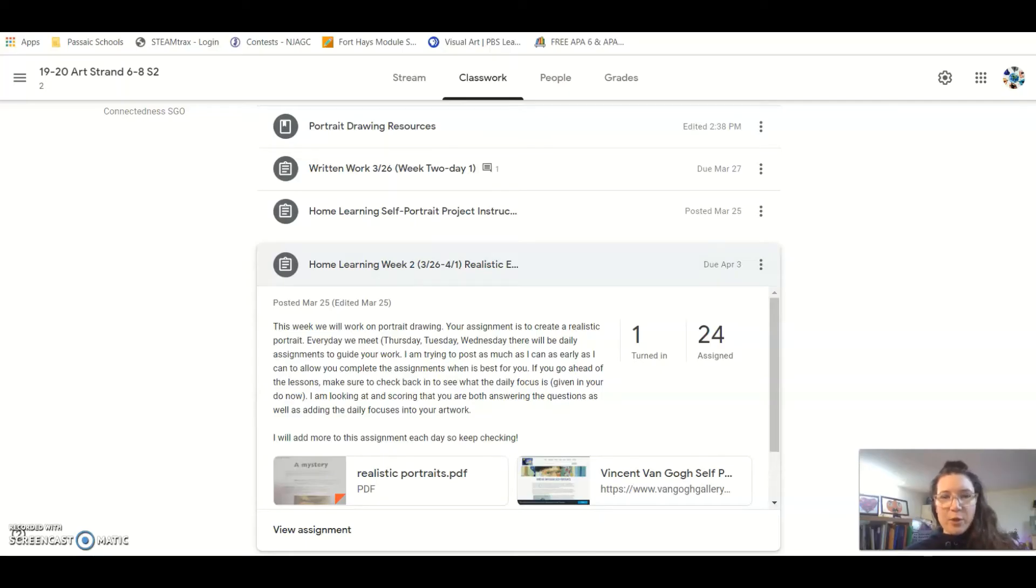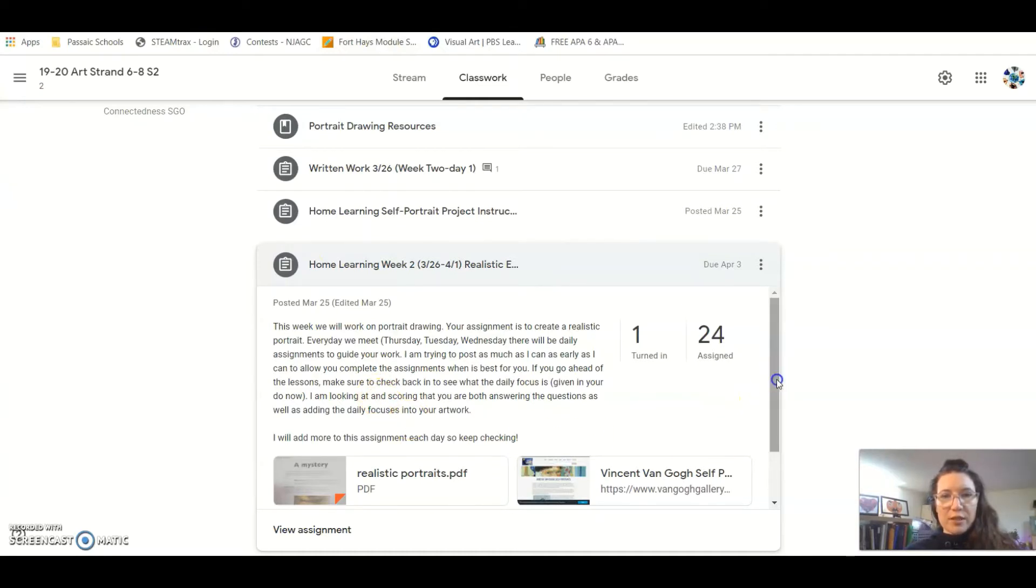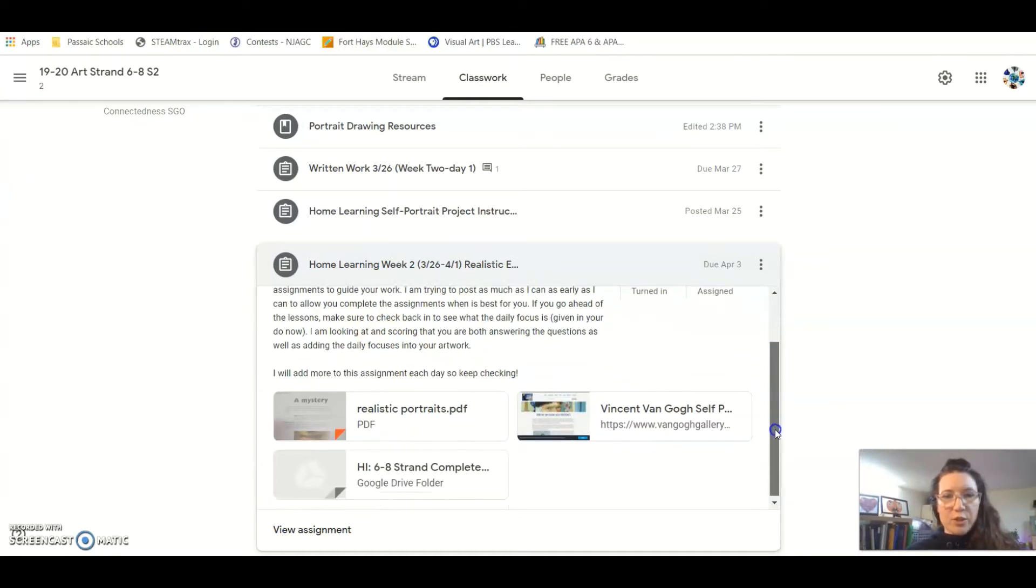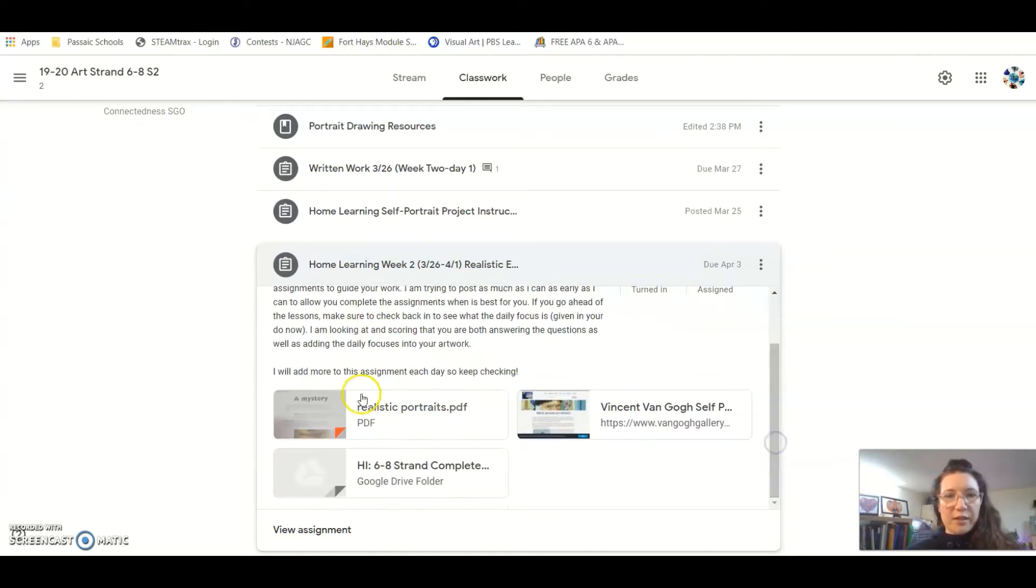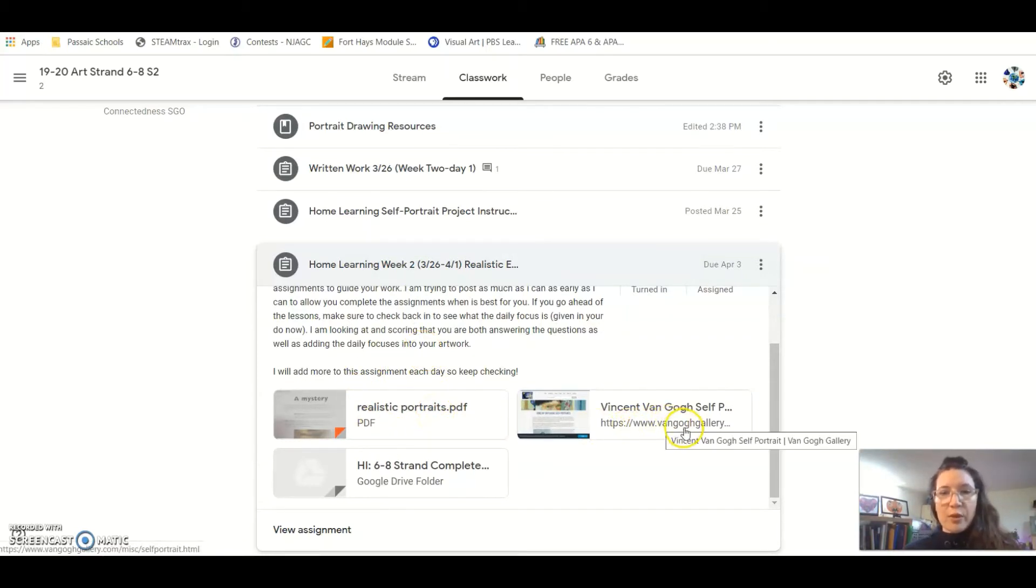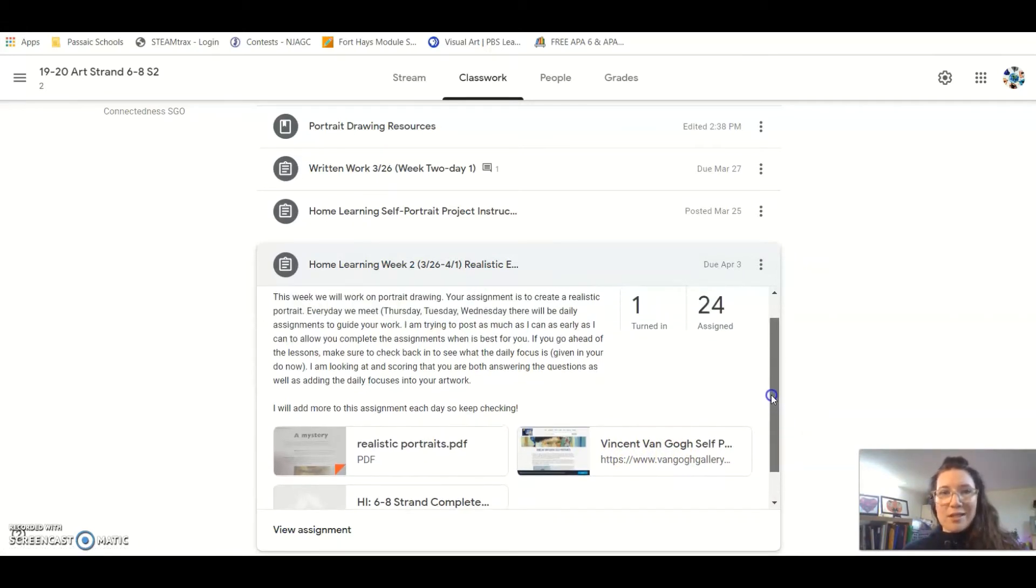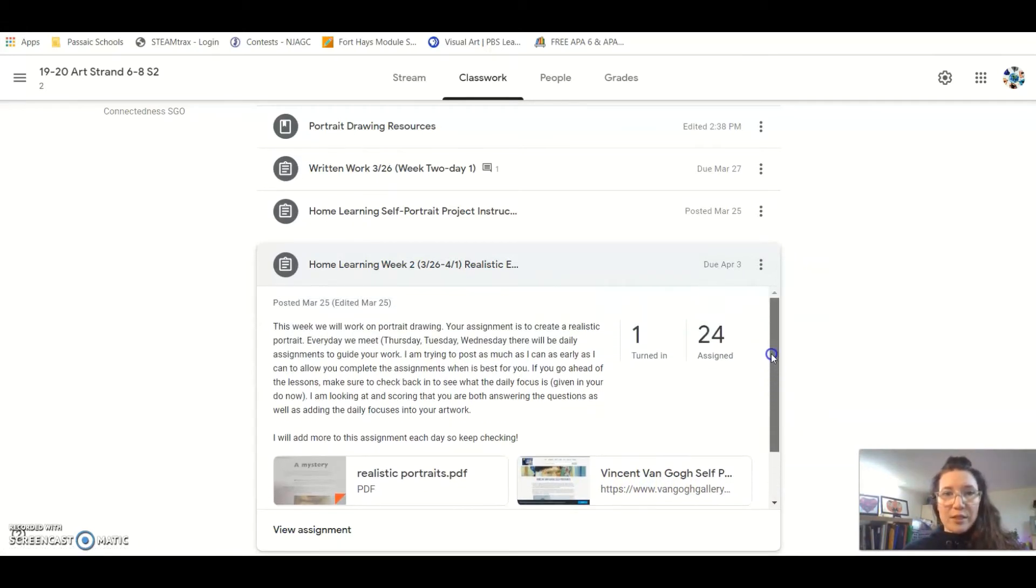Hi artists, it's Mrs. Bartlett with today's tutorial. We should have finished with this part of our self-portraits where we looked at the resources provided, maybe read about the different artists here in realistic portraits, looked at some of Vincent van Gogh's stuff, maybe watched that really cool video, and now we're on to the next daily focus.